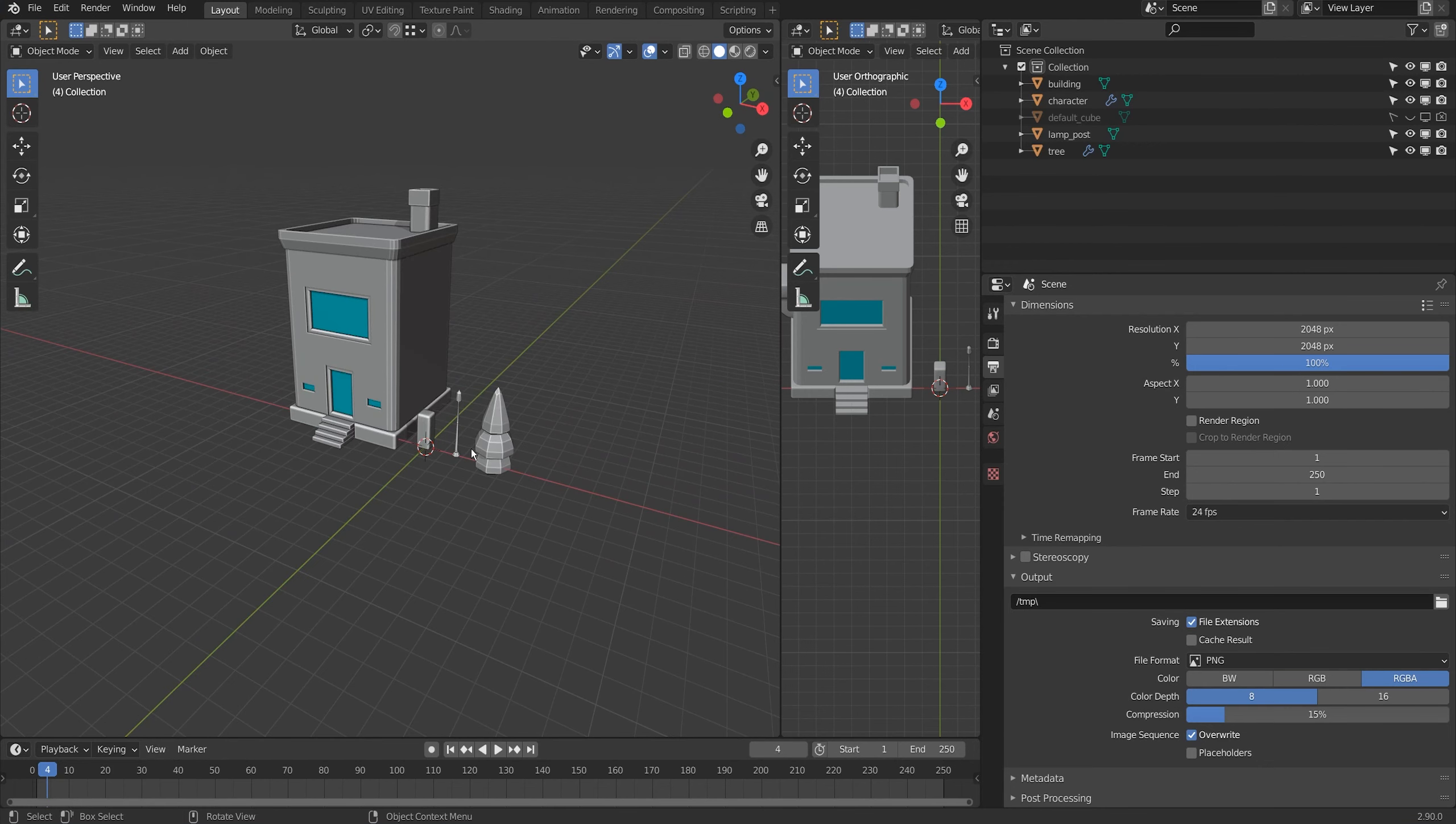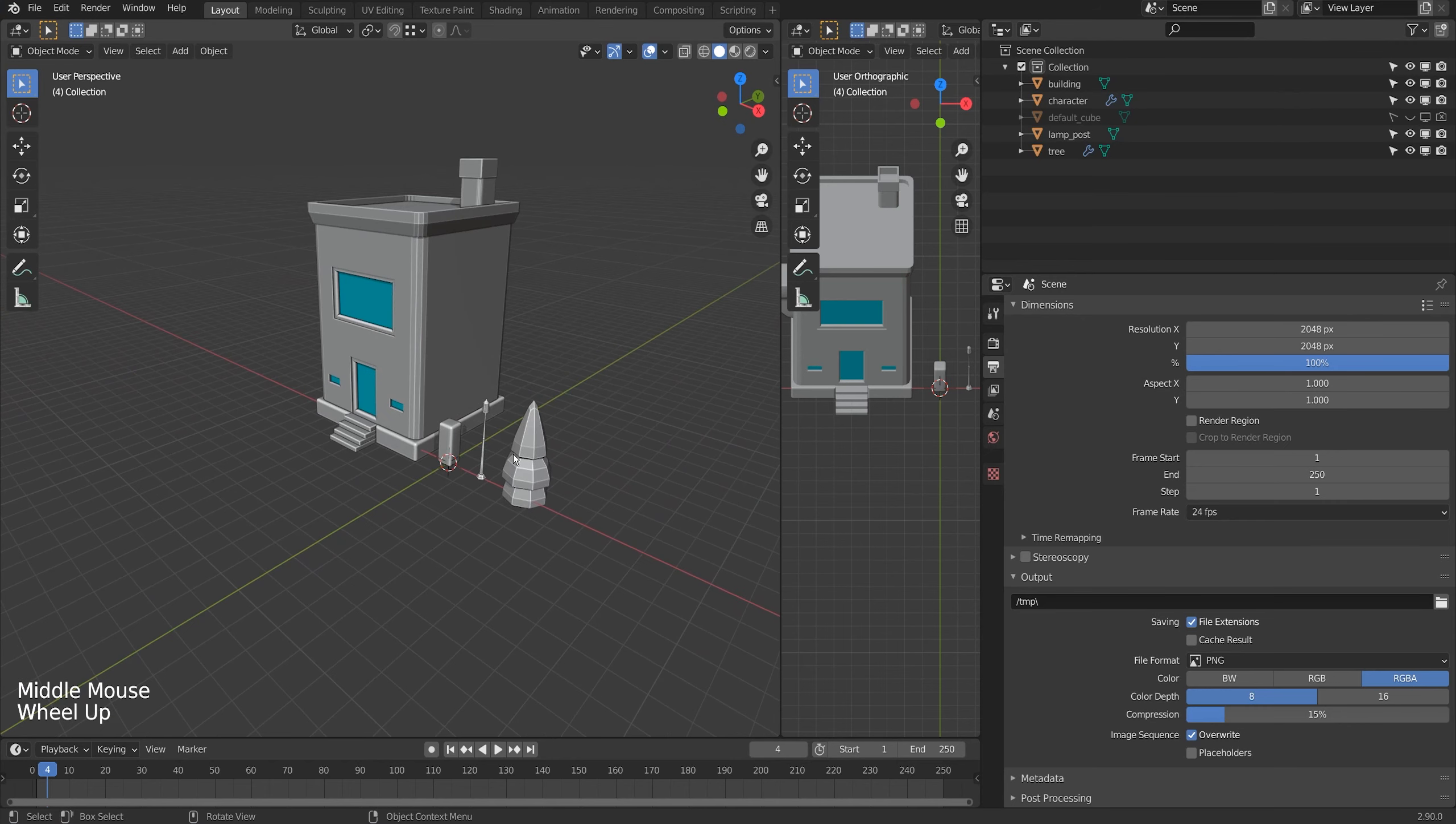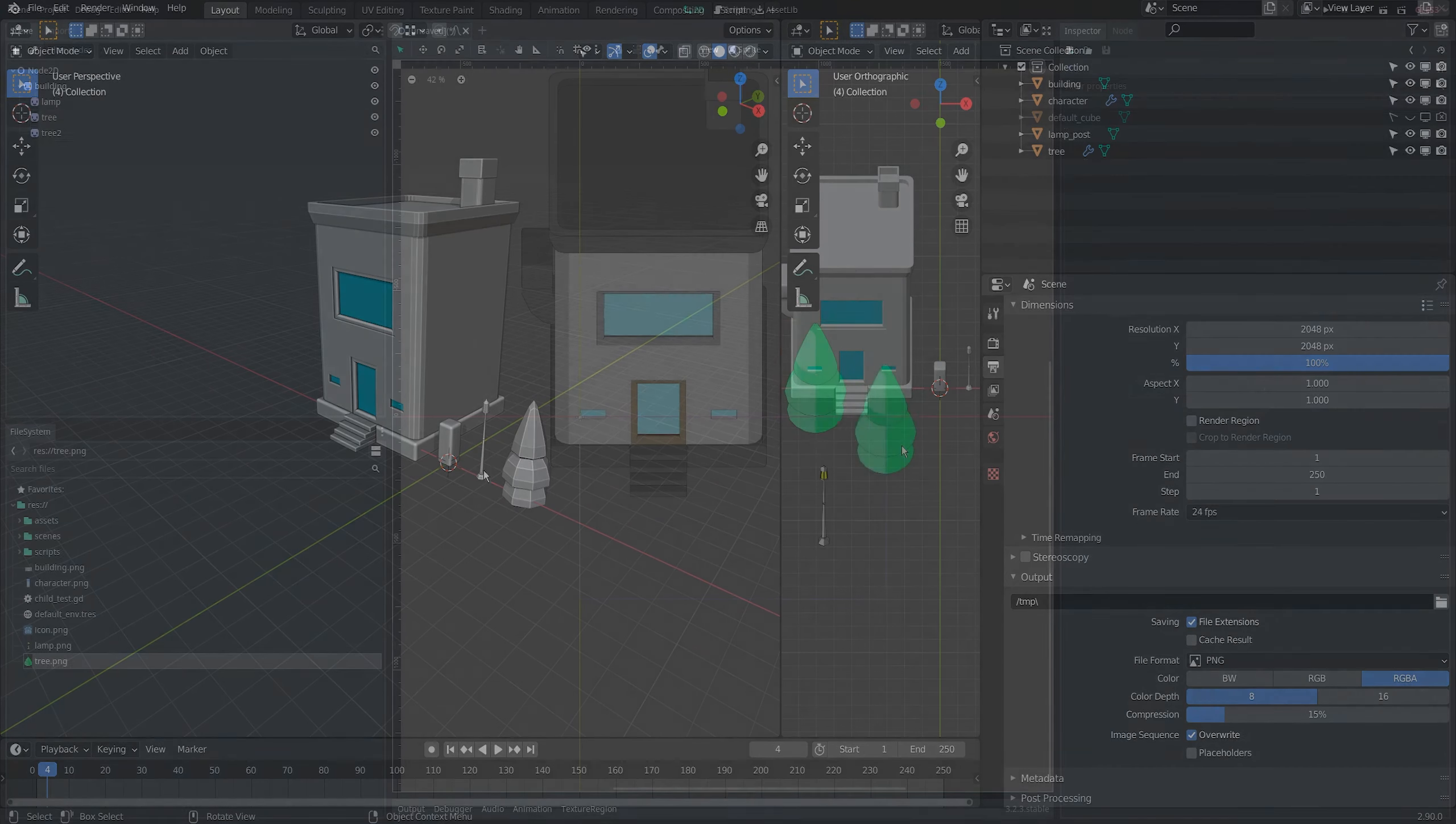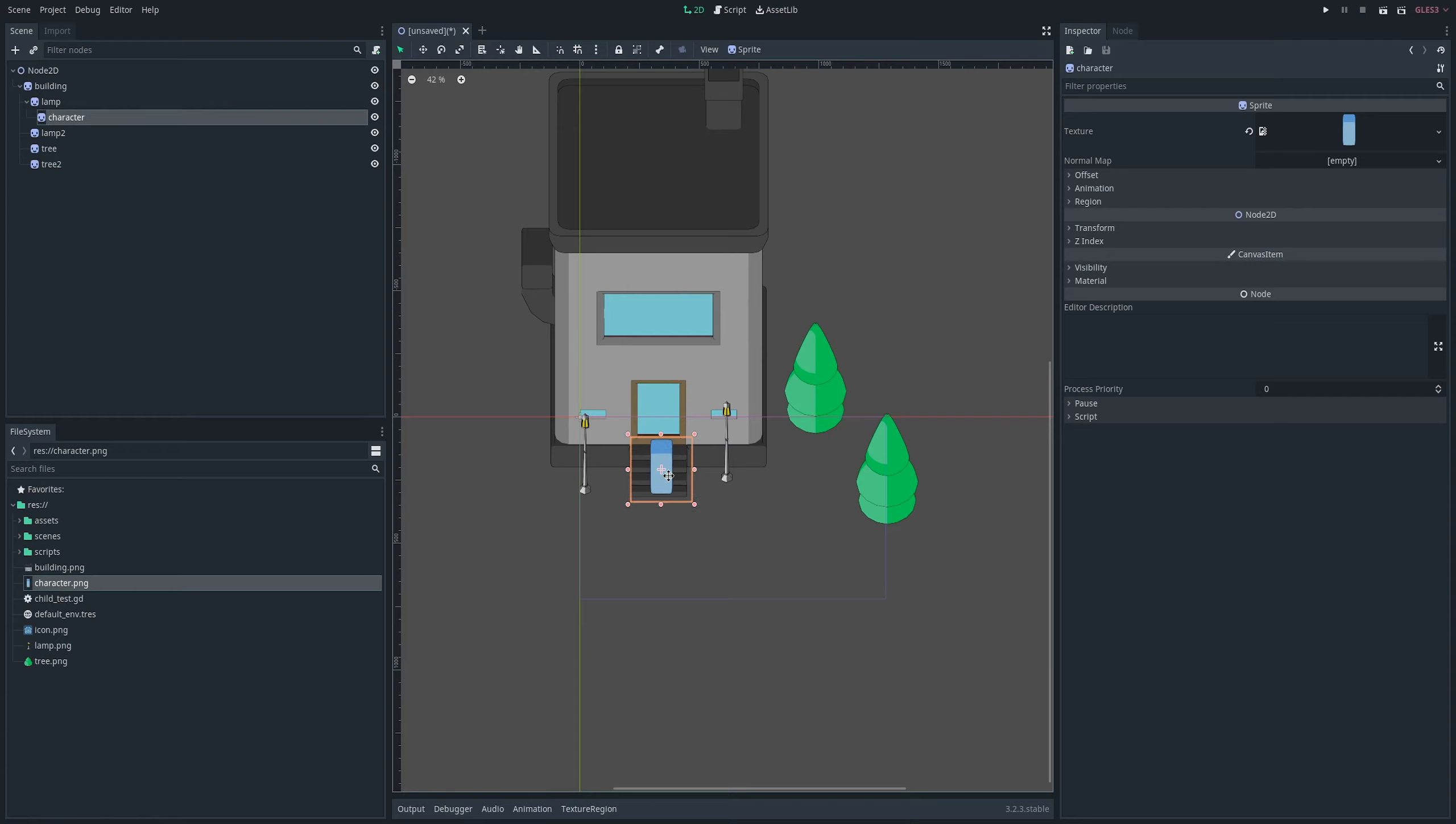Lately for a bunch of clients I've been building isometric 2D game art in Blender where I actually build the objects in 3D in Blender and then render off a 2D image to be placed into a game engine, and it's usually in this orthographic art style.